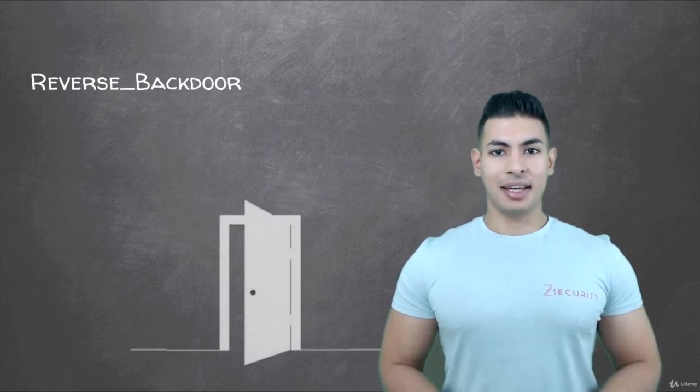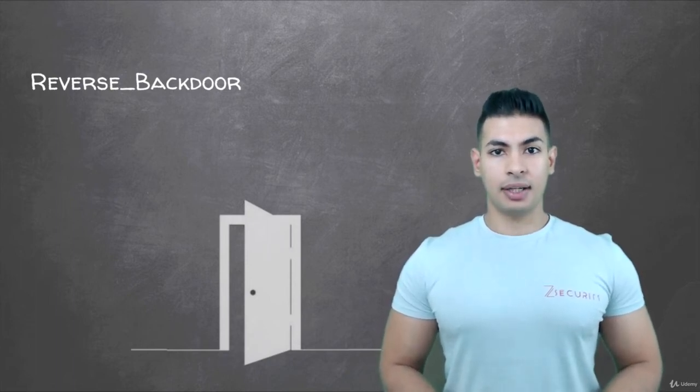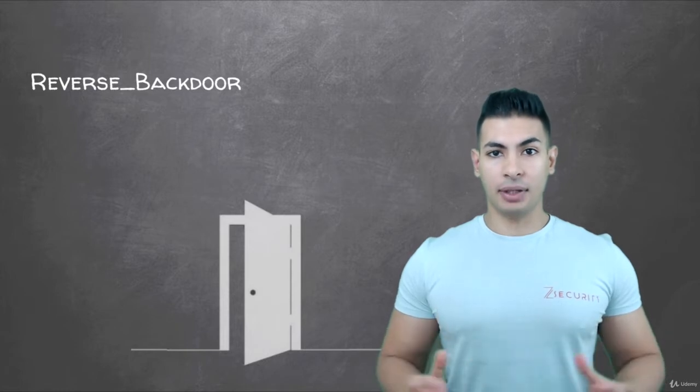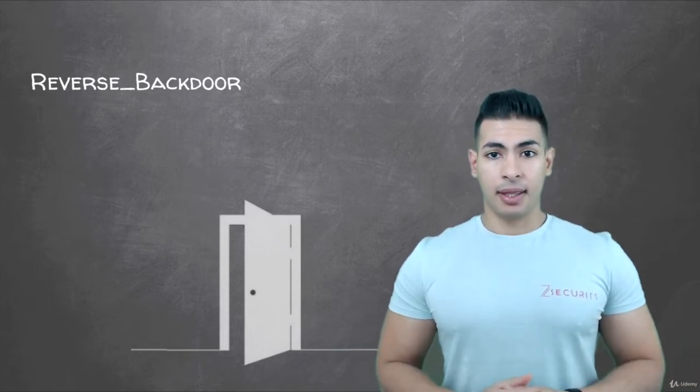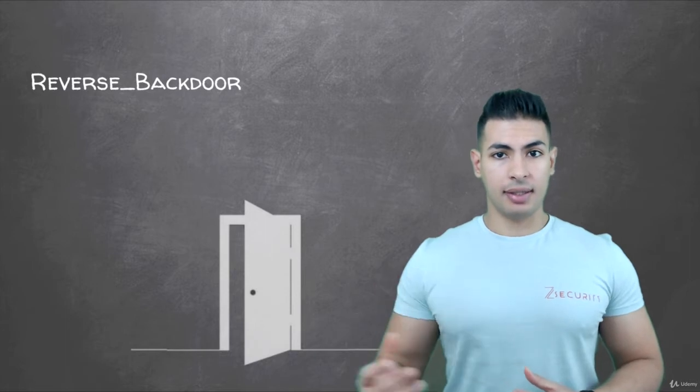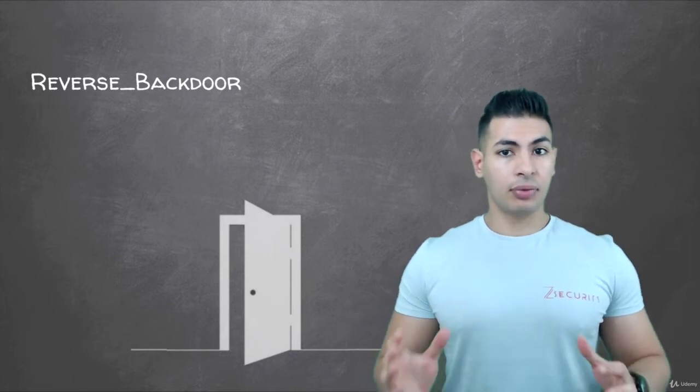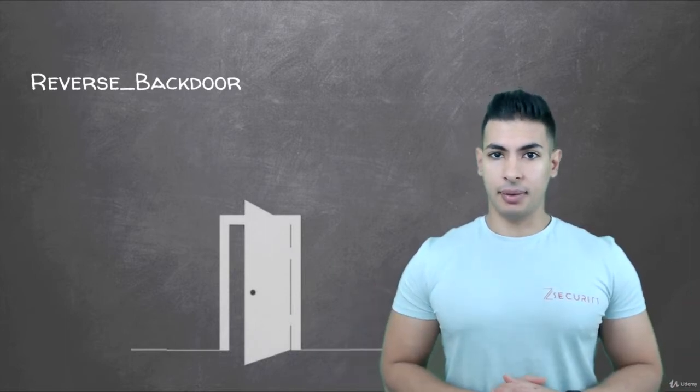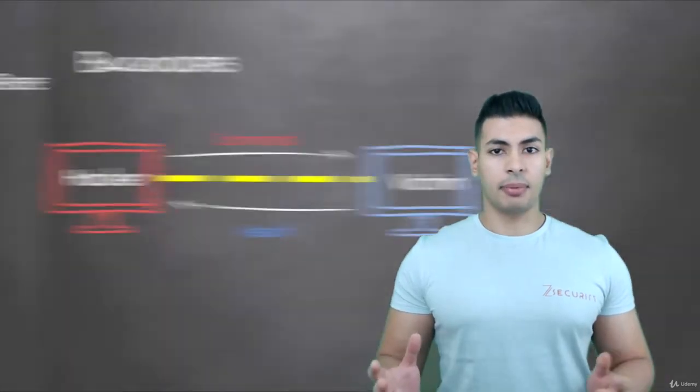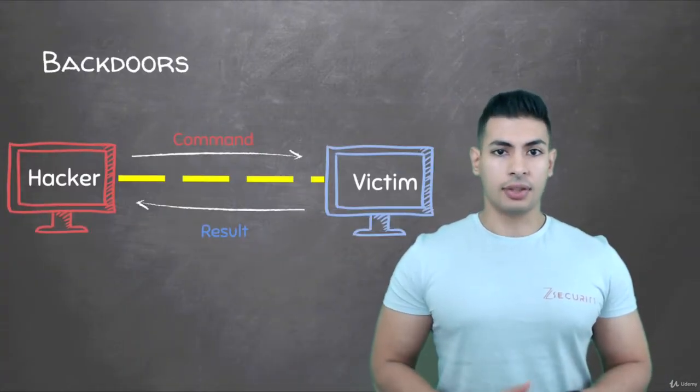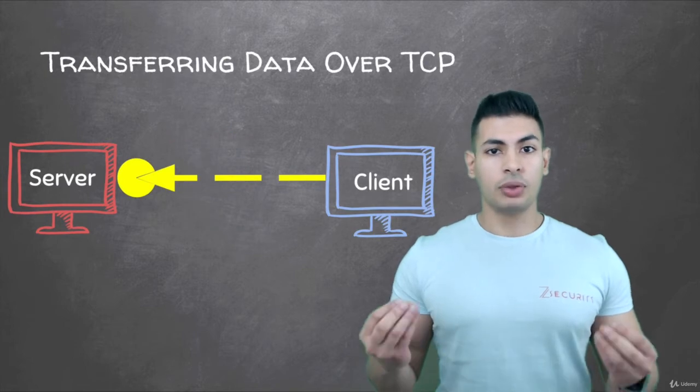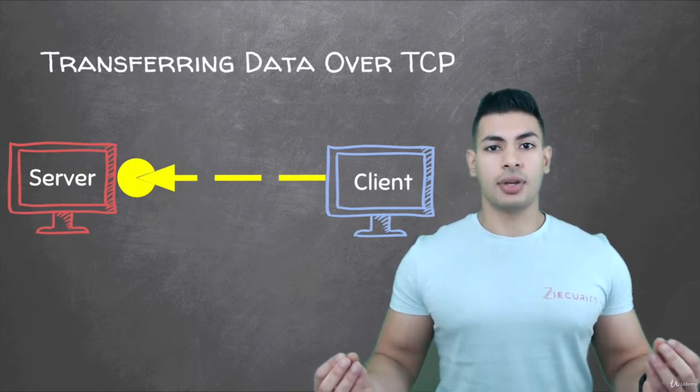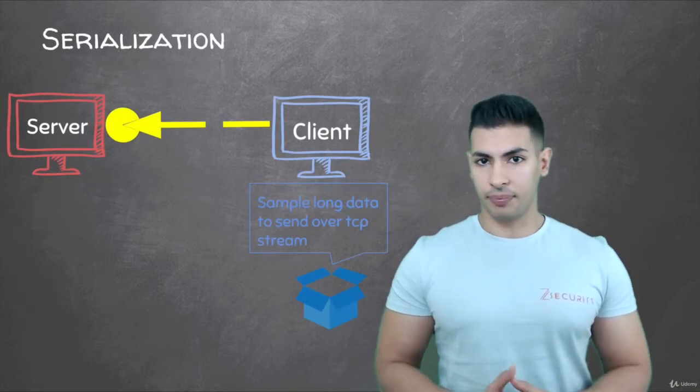In the next lectures I want to start building our own backdoor. A backdoor is a program that when executed on a system would allow us to gain full control over that system. We're going to implement this using sockets and you're going to learn how to establish a connection between two devices and transfer data between them.